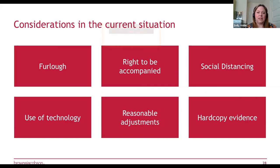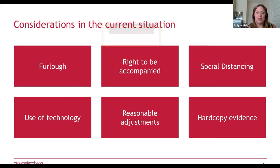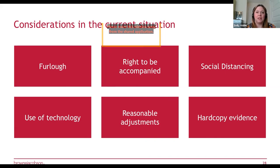When considering whether a hearing can go ahead, think about whether the workplace is open and whether the procedure can continue in line with public health guidelines, including social distancing and access to rooms. The employee still has a right to be accompanied. There's still a duty to make reasonable adjustments. If doing things remotely, consider whether everybody has access to the necessary equipment, internet connection, video conferencing facilities, relevant documents, and statements. Can evidence be fairly assessed and questioned via video call? Is there any hard copy evidence not accessible remotely?